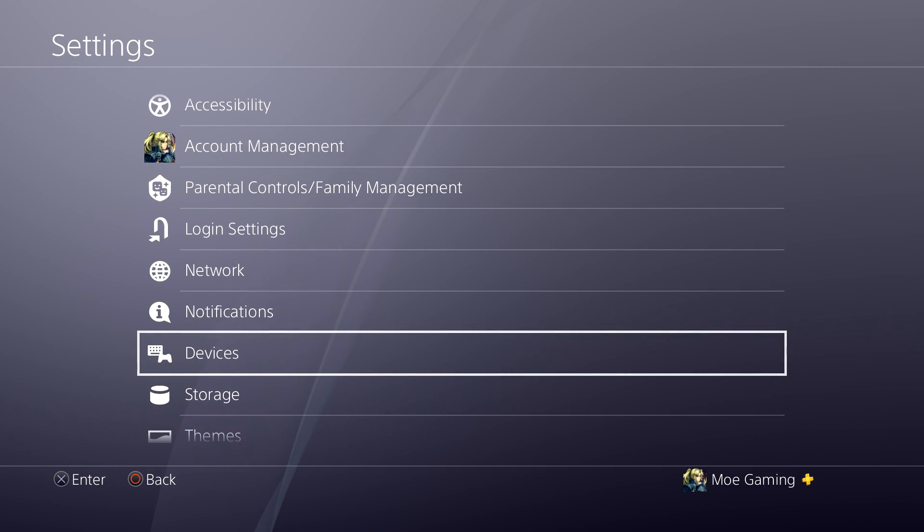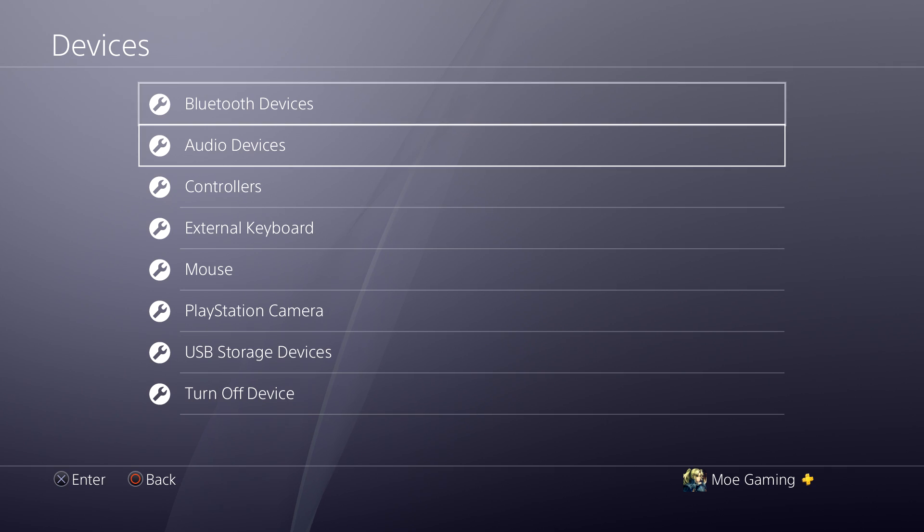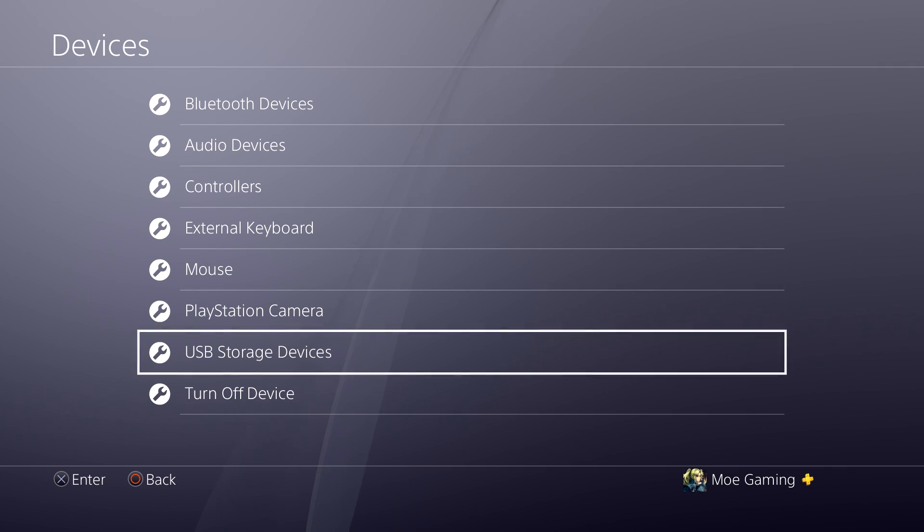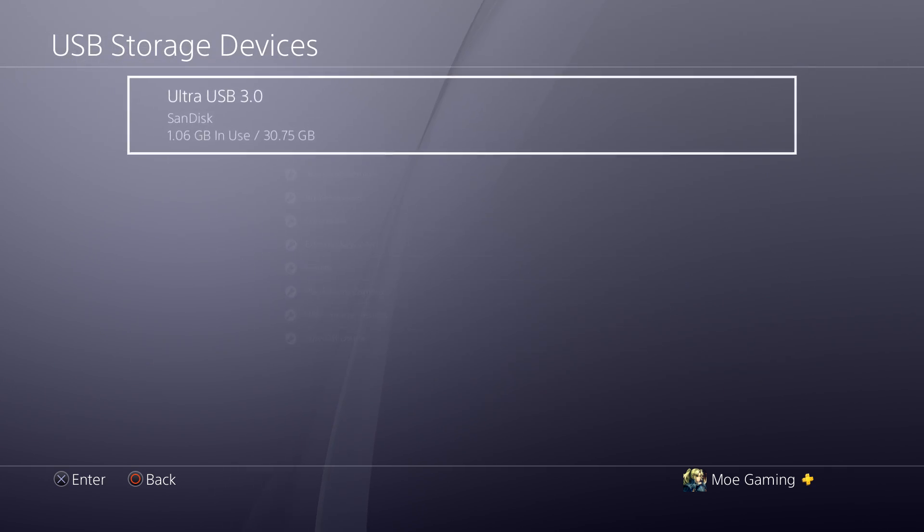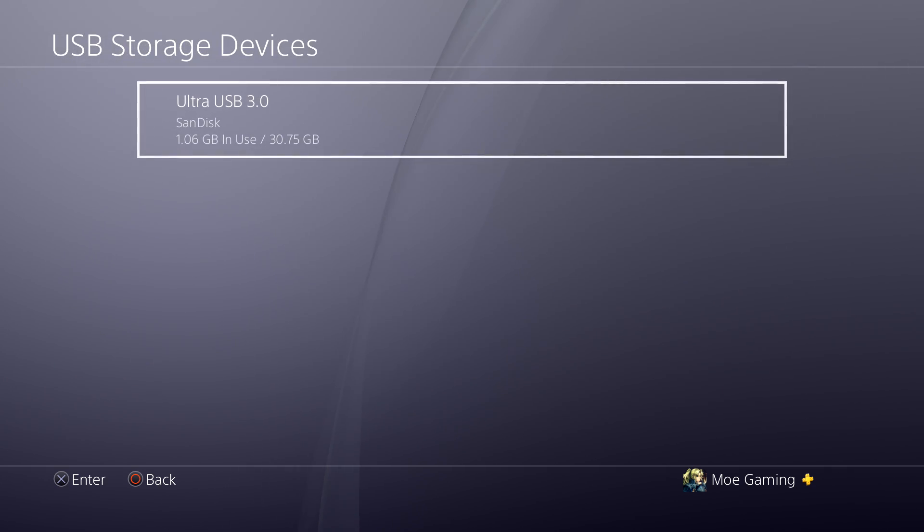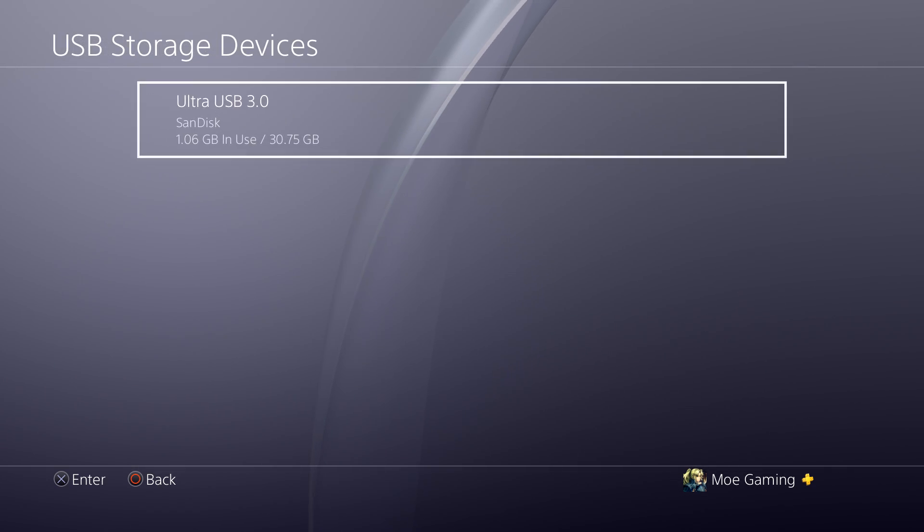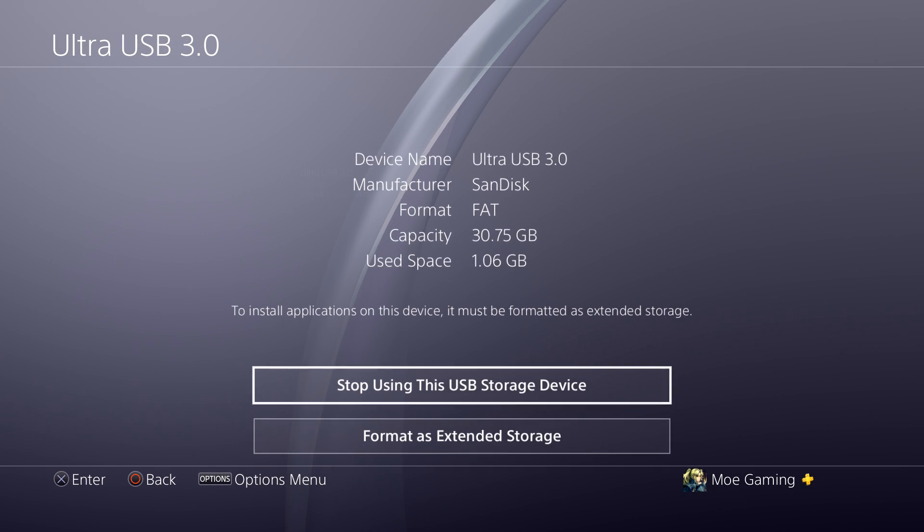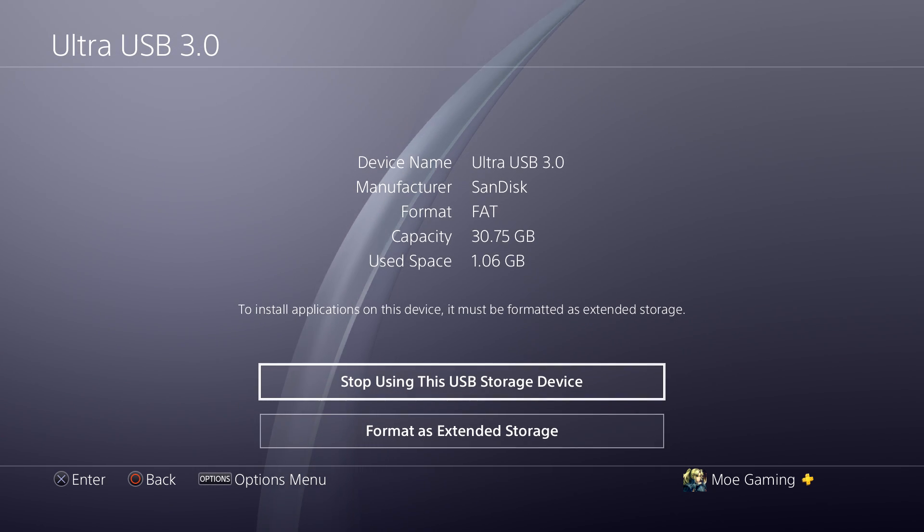When you go to settings, hover over to devices, and in here there's something called USB storage devices. You'll see your USB, and when you go inside it,